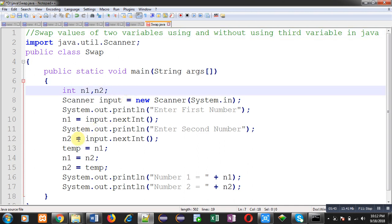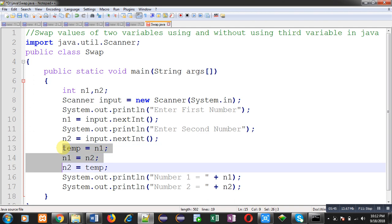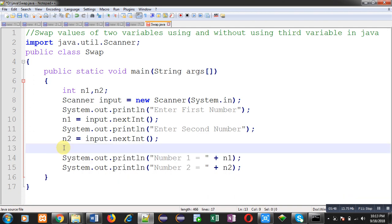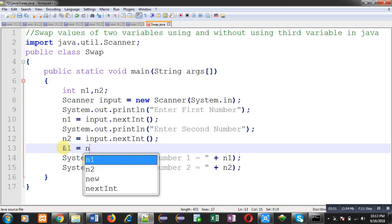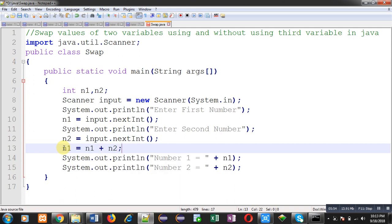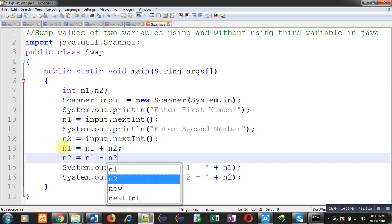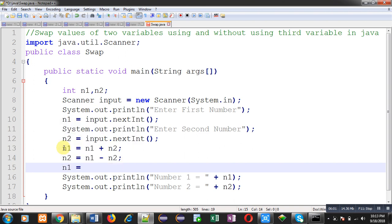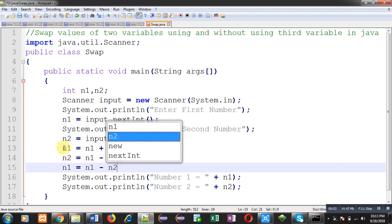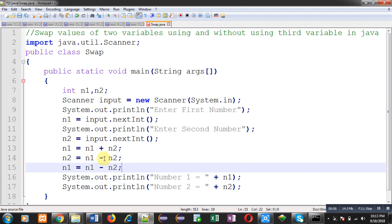The three statements required to swap without a third variable are: n1 = n1 + n2, then n2 = n1 - n2, and n1 = n1 - n2. First, I add n1 and n2 and assign the result into n1. Then the difference of n1 and n2 is assigned into n2. Then again the difference of n1 and n2 is assigned into n1. Let's see whether this logic works.